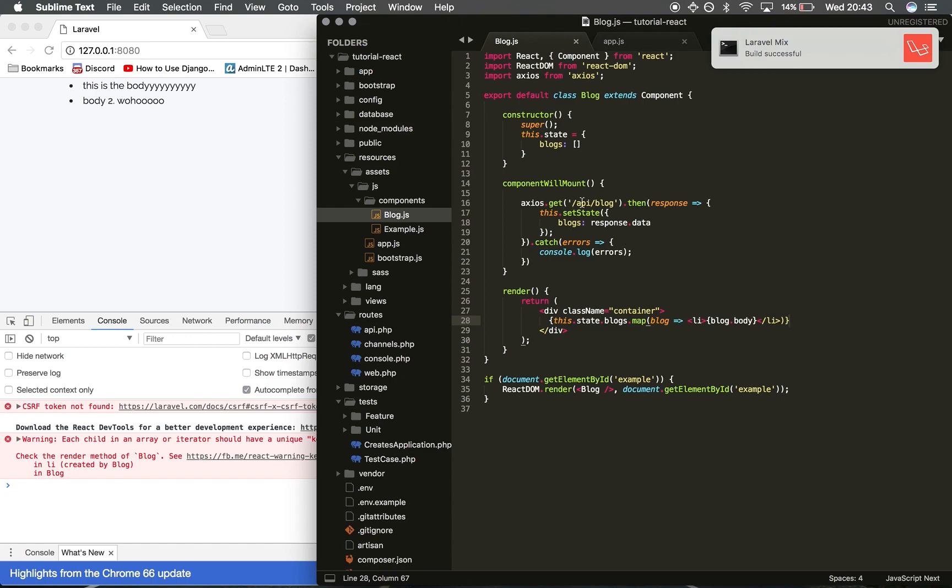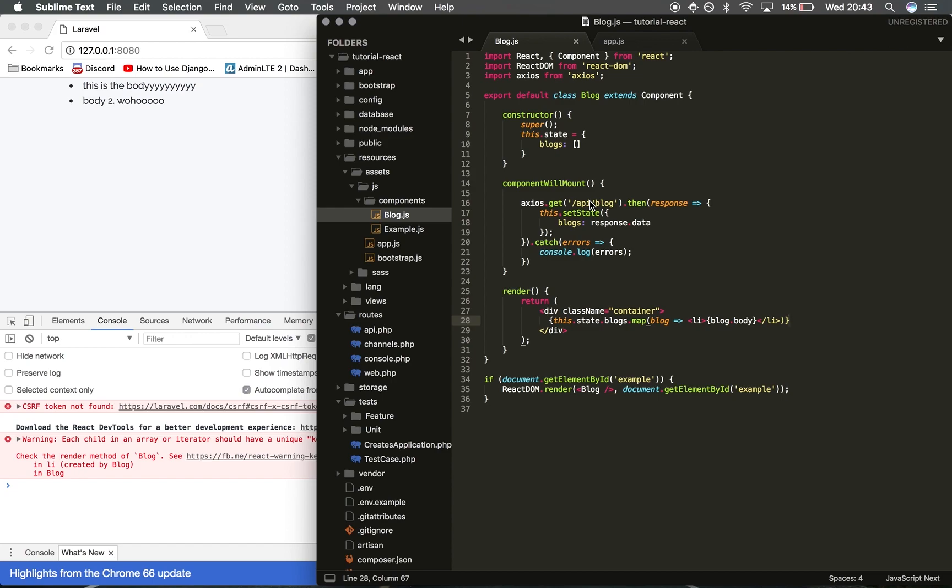This is basically the essentials of axios and the really basic functions, but we're going to go into it more and we're going to start using React Router, etc. So yeah, just subscribe if you find this video useful and I'll see you again soon. Cheers.